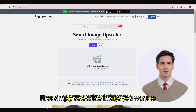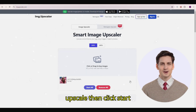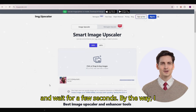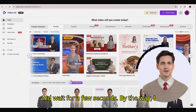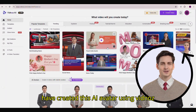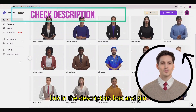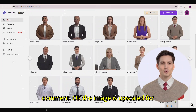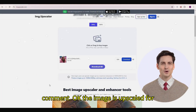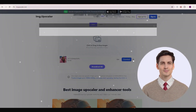Simply select the image you want to upscale, then click start and wait for a few seconds. By the way, I have created this AI avatar using Vidnoz — link in the description box and pinned comment. Okay, the image is now upscaled at 200%.